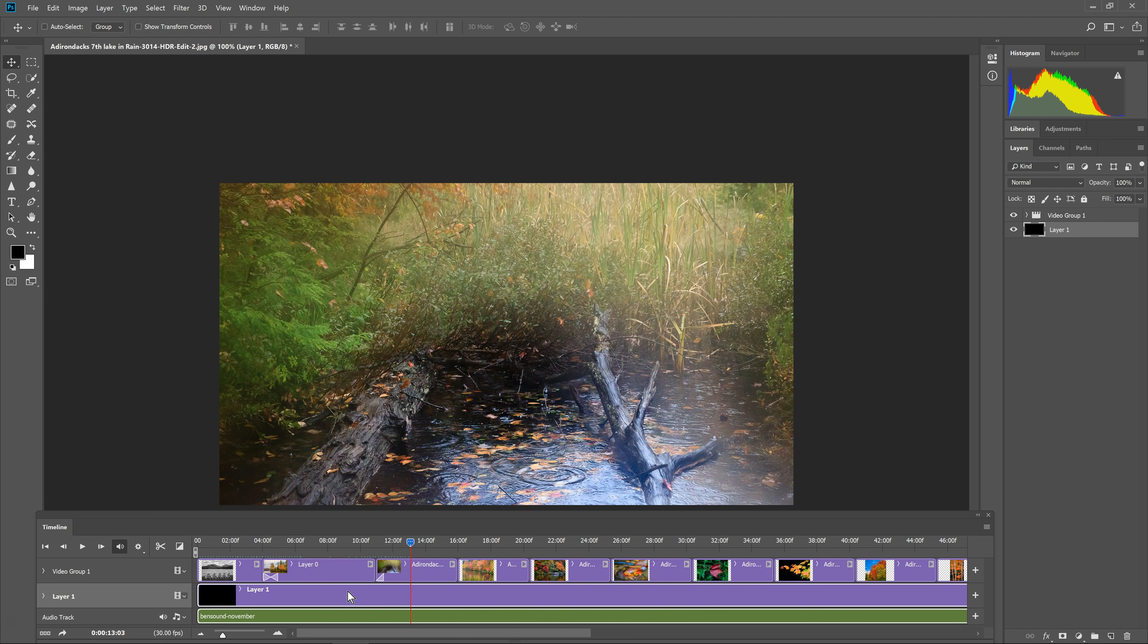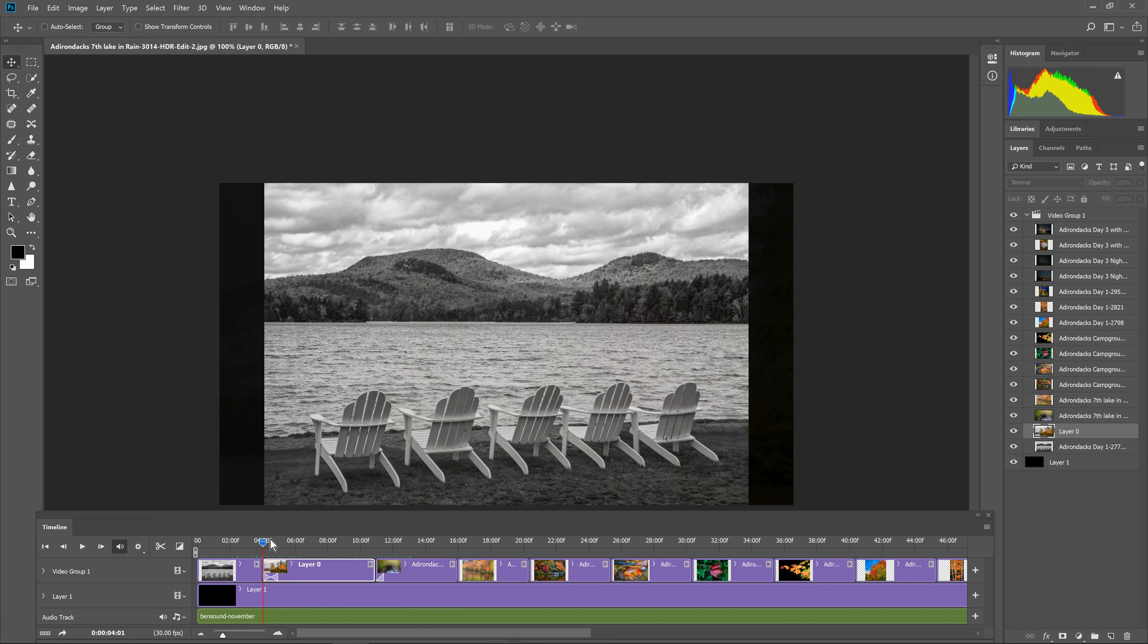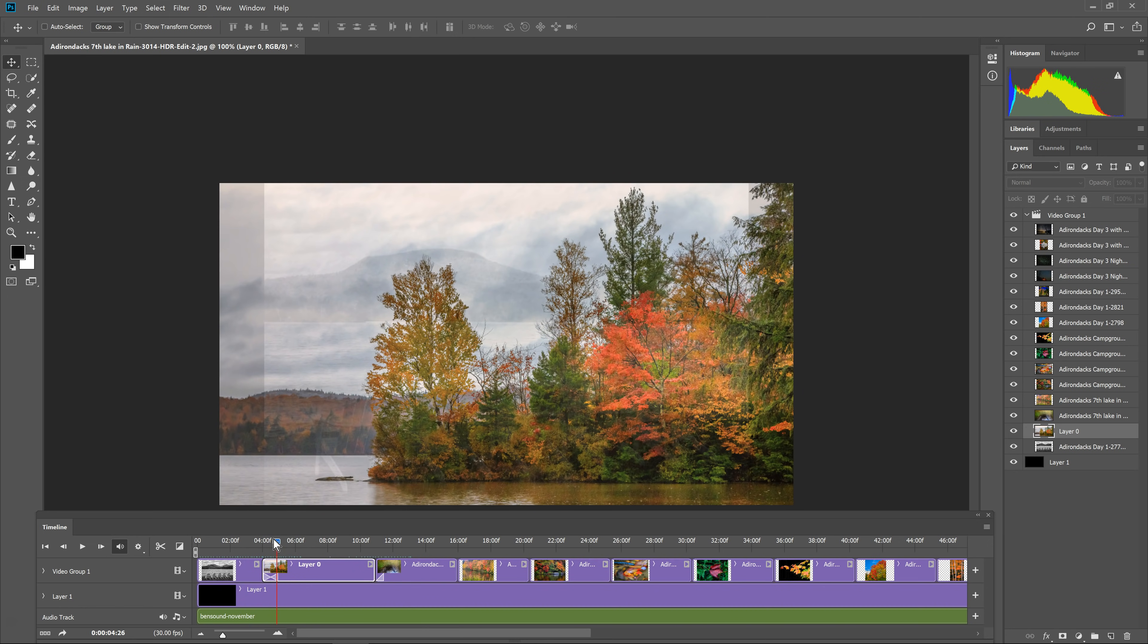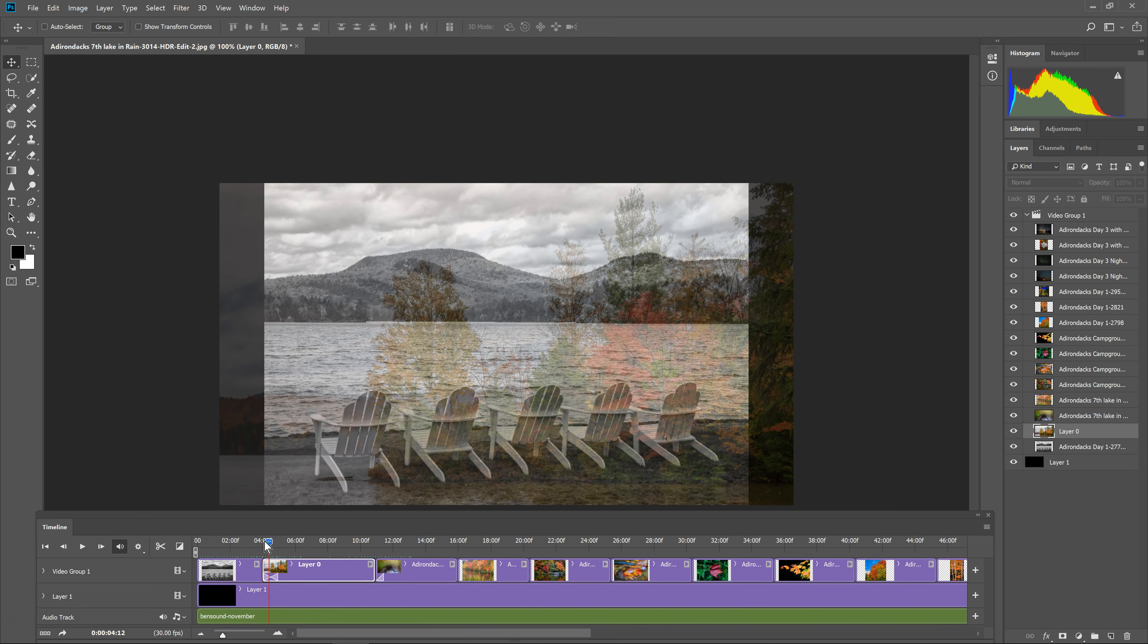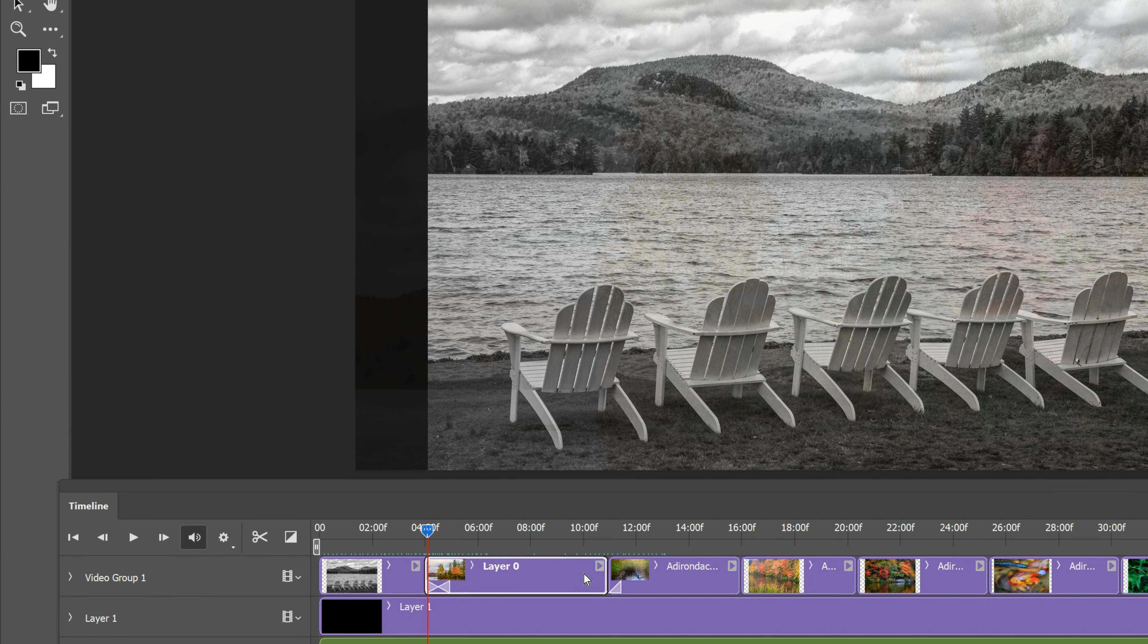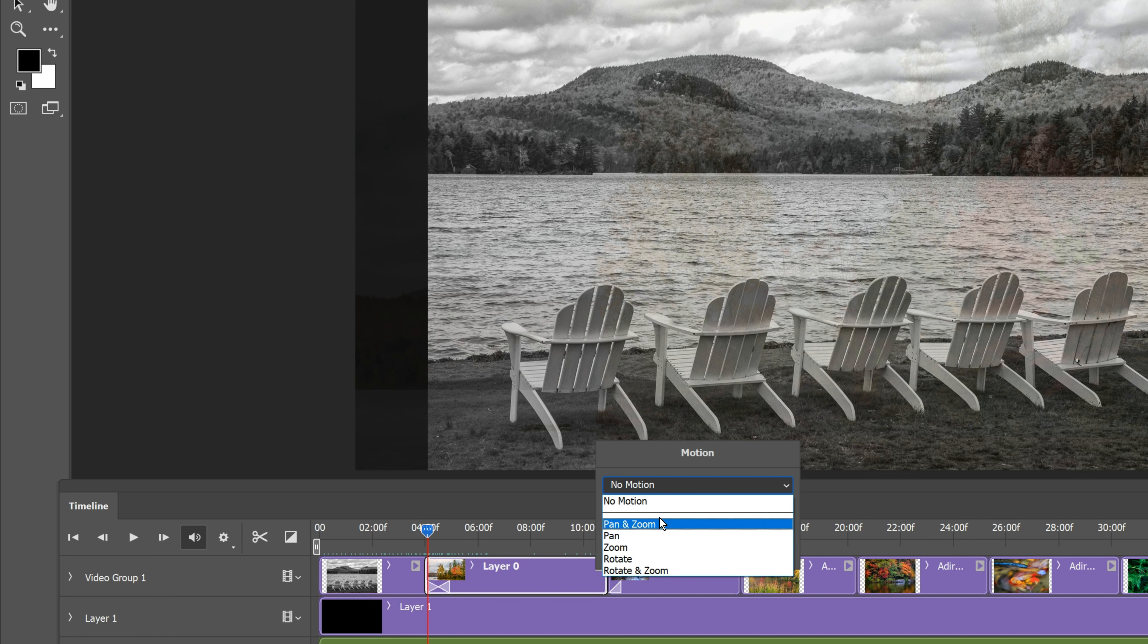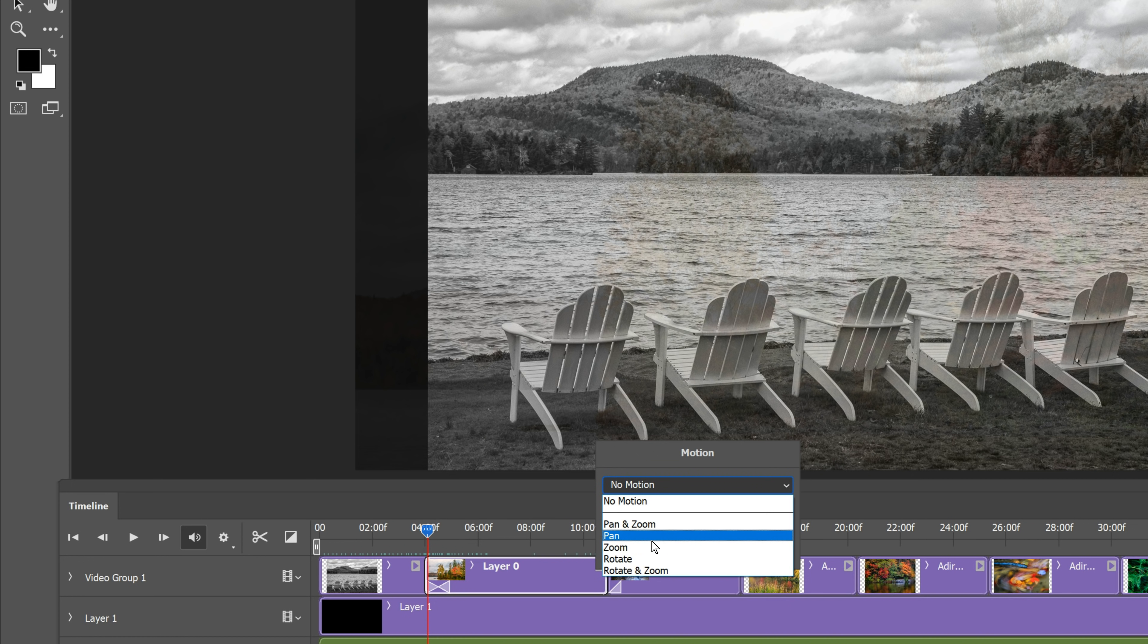And I can also add effects to the images themselves. So let's say on this second image, I'll start it back here at the beginning. I want the image to pan. So right to the right, there's a little arrow. If I click on that, it says no motion and it says resize to fill canvas. So if I click on no motion, I can choose pan and zoom, pan, zoom, rotate or rotate and zoom. So this will give me quick, easy animations of my images and it will automatically resize the image to make the effect work.